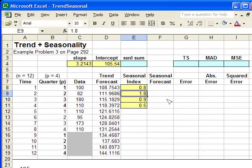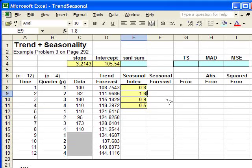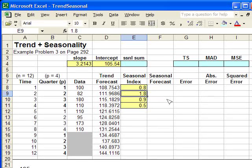Now, what we need to enter in now are the formulas associated with this, so that Excel can help us find the ideal forecast.